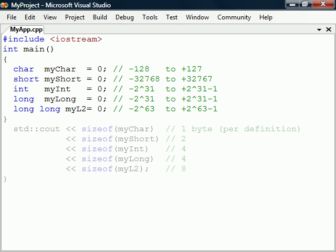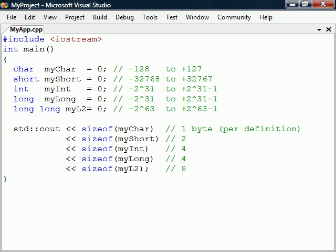To determine the exact size of a data type, we can use the sizeof operator. This operator returns the number of bytes a data type occupies in the system we are compiling for.